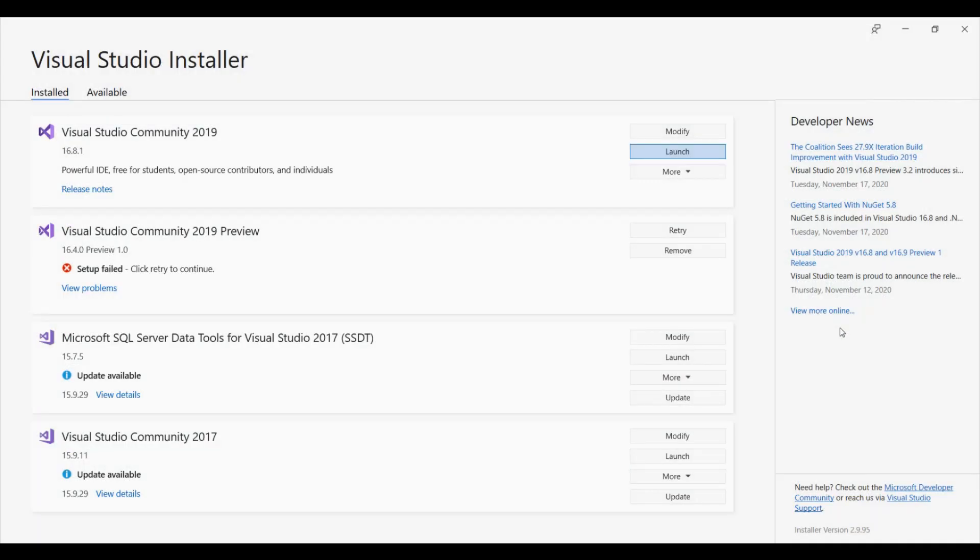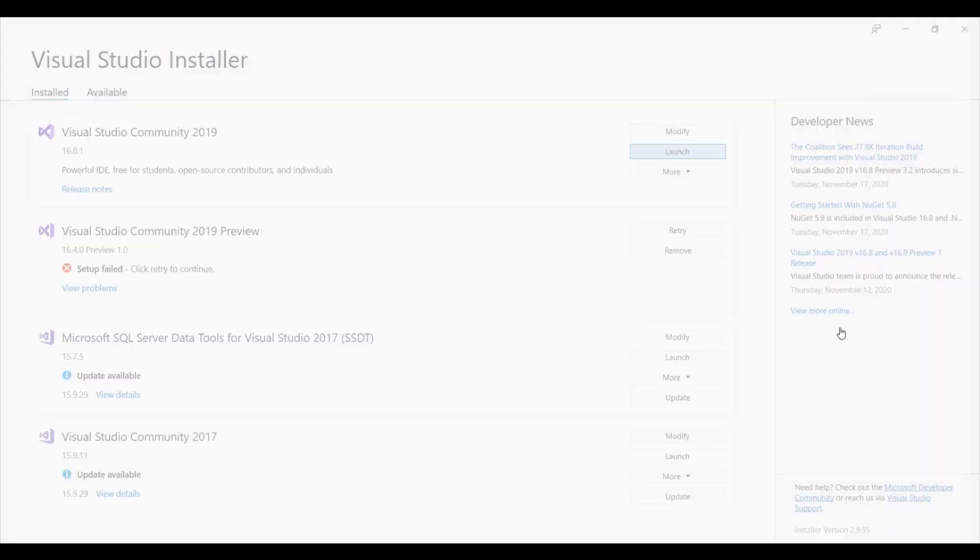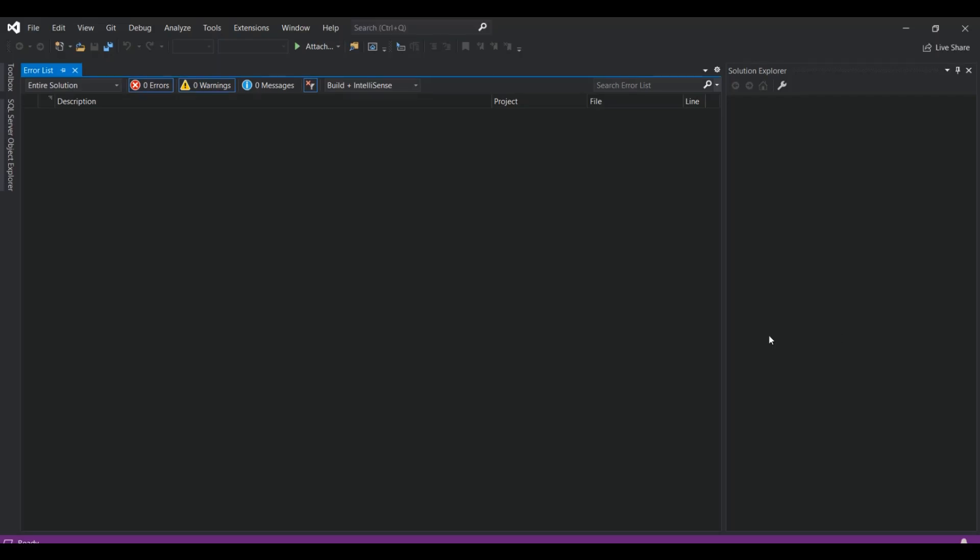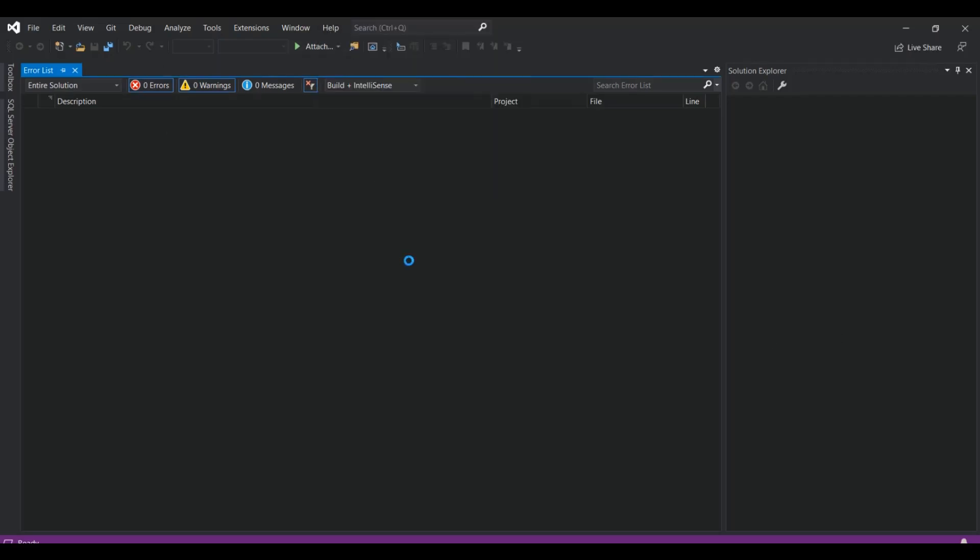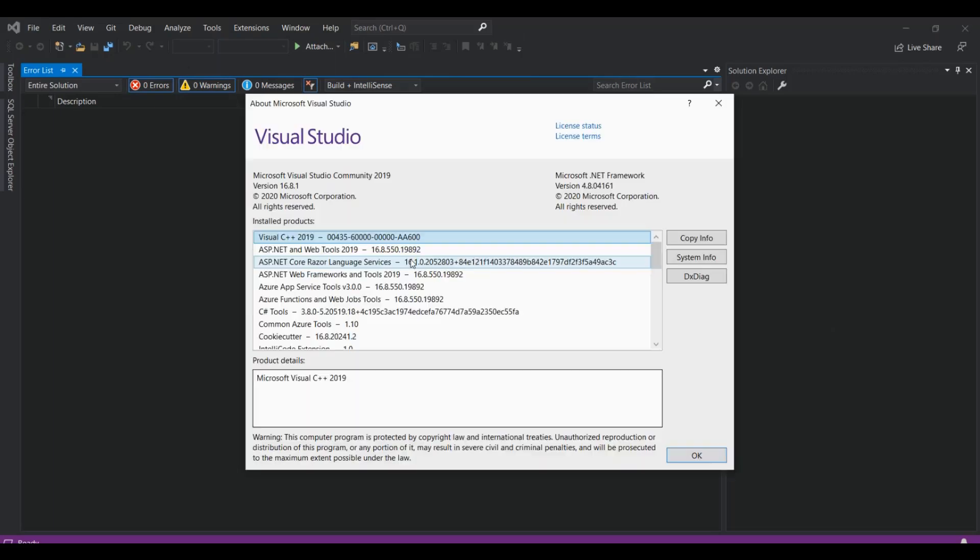To open Visual Studio, if I click on Help, you can see it for yourself which version it is. You can see that it is version 16.8.1. This is the version that is required for upgrading or migrating our project to ASP.NET 5, which we will now do.